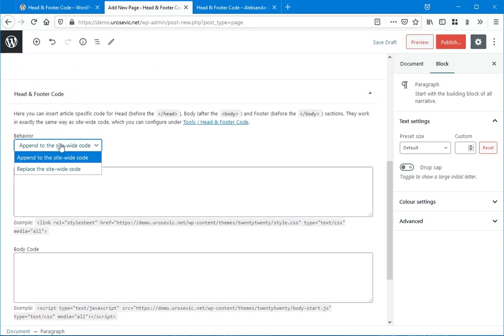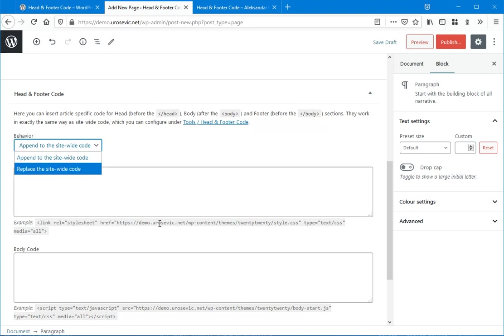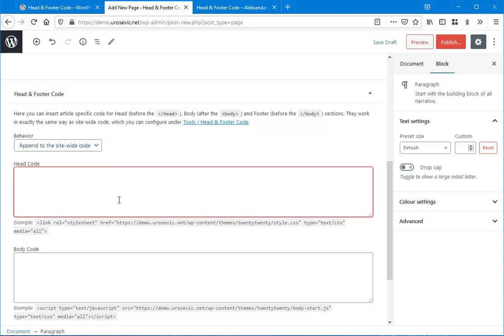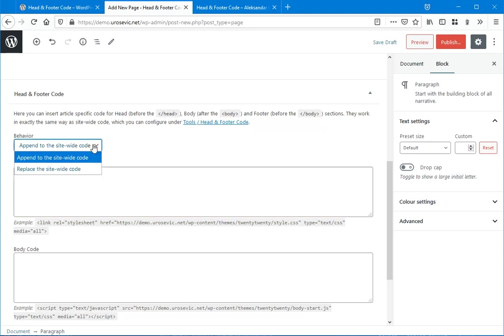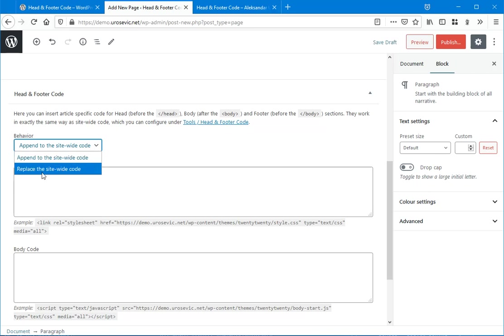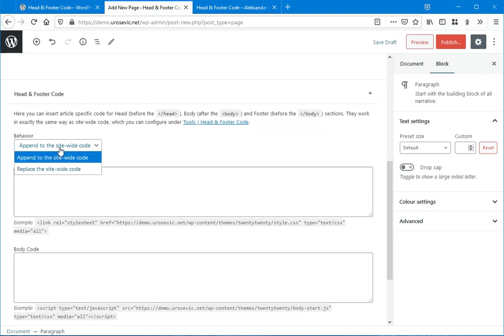Now here we have two modes to append code inserted here on article-specific head and footer code after the global code, or to replace the site-wide code. So how does this work?